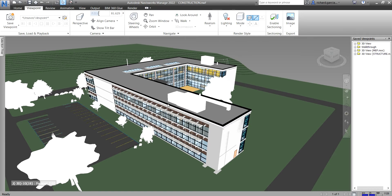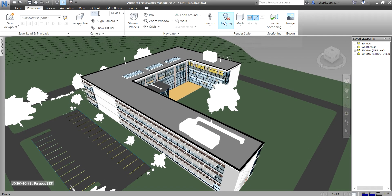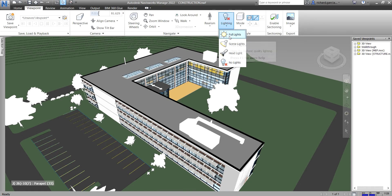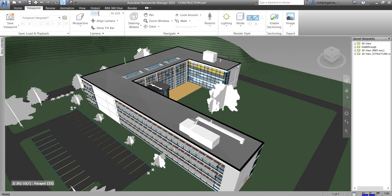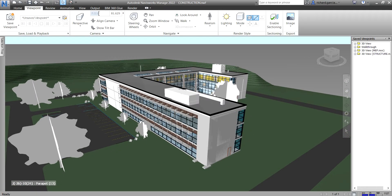As you can see, there is no lighting on my model here because it uses no lights, so all geometry is rendered with flat color. If we click that drop-down arrow you can select Full Lights. Let's click that one — and that's how your Full Lights looks like.